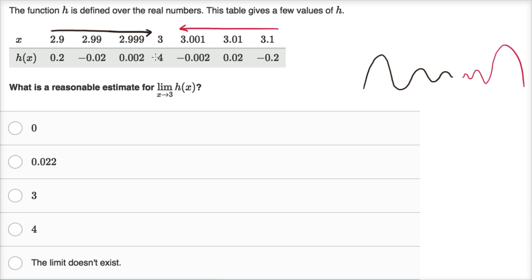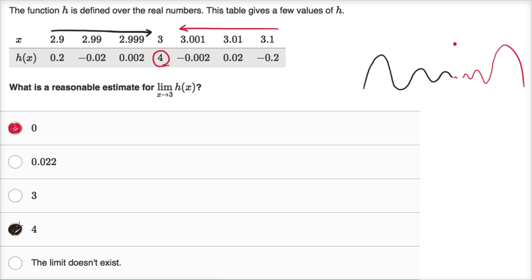We don't know 100% sure — we can't prove it mathematically — but from this table, it is reasonable to estimate that the limit here is zero. The function is actually defined at x equals three and equals four, but this might be a situation where the limit approaches zero while the function is defined at four. This reinforces the idea that the limit can approach a value different from the value the function is defined at — that's actually one of the key points of limits.